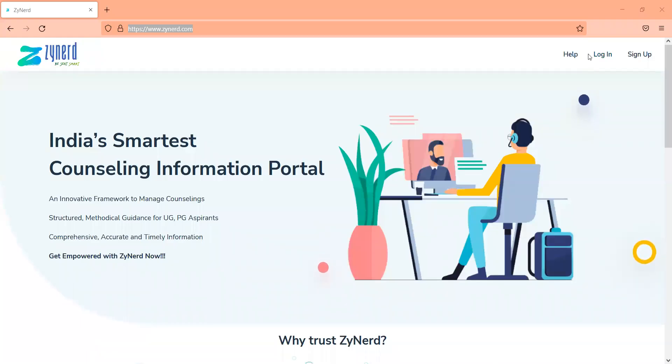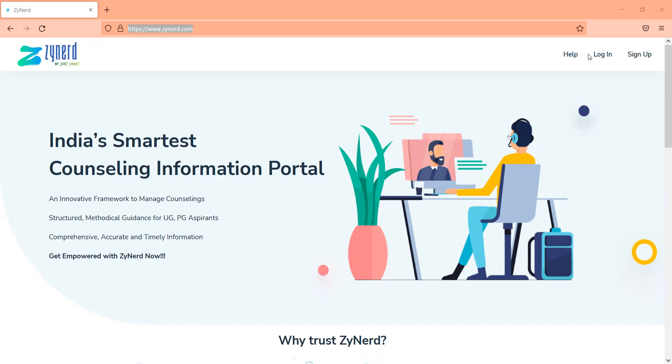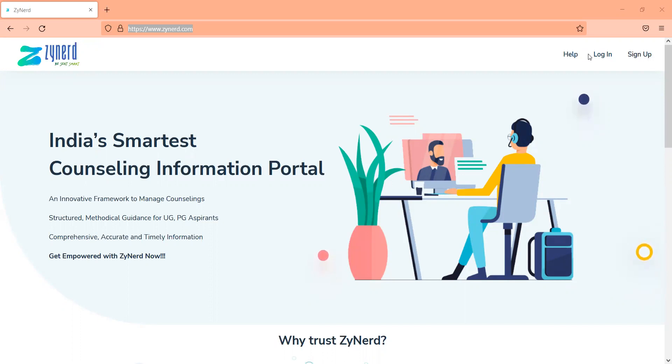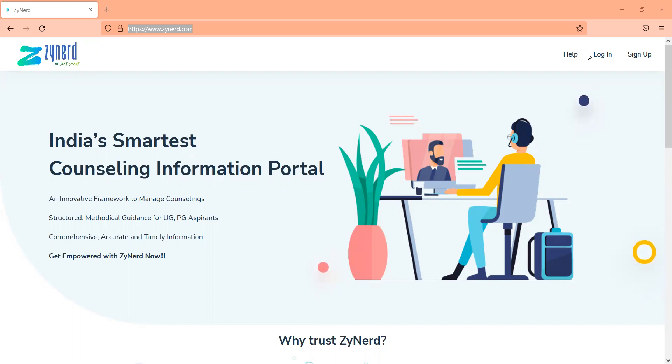Hi everyone, welcome to zyNerd. We've been supporting NEET aspirants for more than eight years now. Hope all of you have registered in MCC for NEET UG All India Counseling. The seat matrix has been shared and you'd have started evaluating choices for NEET UG. Would request you to spend a few minutes to know how zyNerd can help you in your choices, basically in validating your choices and making the right decisions and in filling the right institutes for MBBS and BDS.